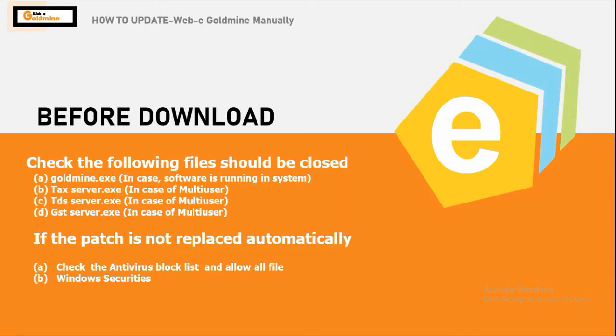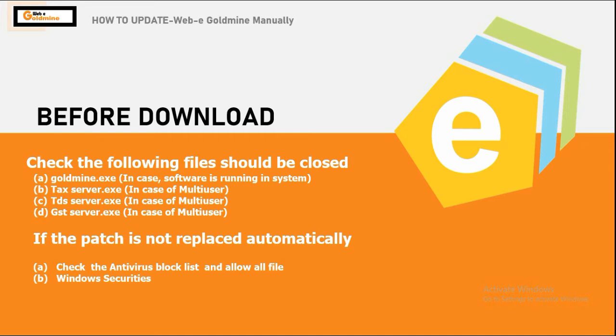As I already explained in earlier videos, we have to check some points before downloading and updating the patch. The following files should be closed: goldmine.exe in case software is running in system, tag server.exe, tedious server.exe, and gst server.exe if we are using multi-user.